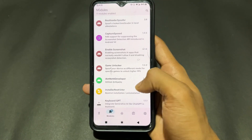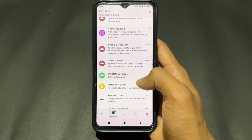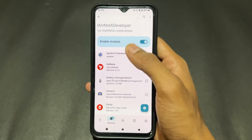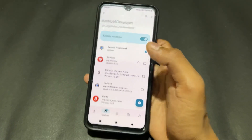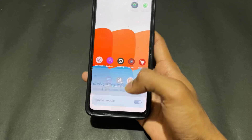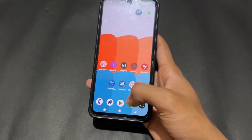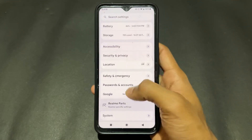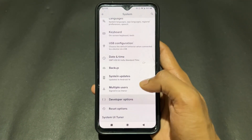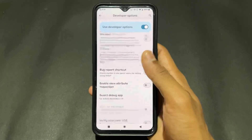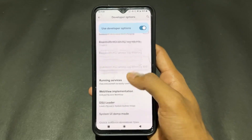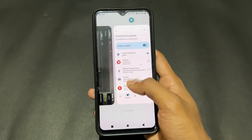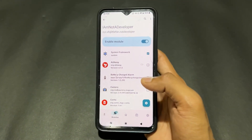The sixth LSPosed module is I Am Not A Developer. Some apps show a warning like 'Developer options are enabled, please turn them off.' This module hides the developer option status from apps. Simply enable the module, tick System Framework, and reboot your device. After that, you can use developer options and the app won't know they're enabled.